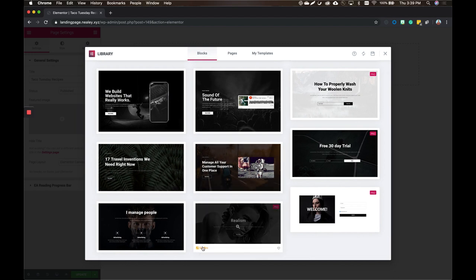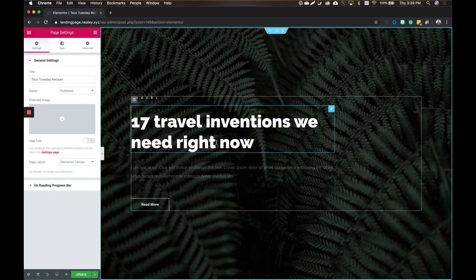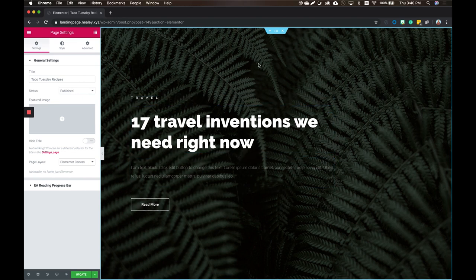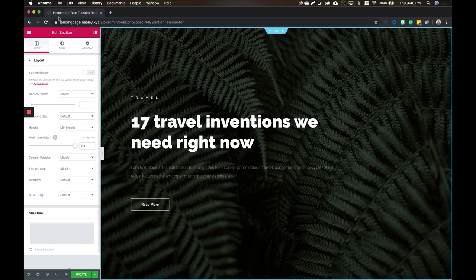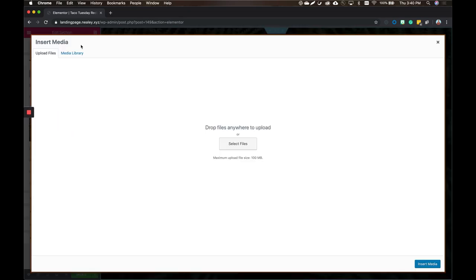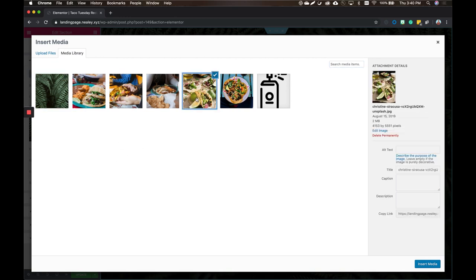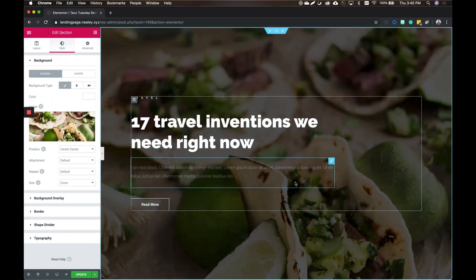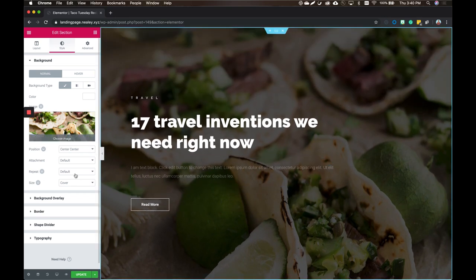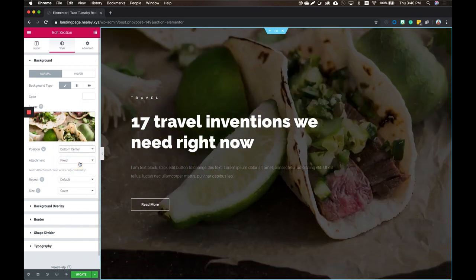Which one would you like to use? I like the realism one. That one says Pro — you'd need a Pro license. Never mind, let's go with the free option. How about this one? Perfect — looks nice and free. Now obviously we don't want '17 travel inventions,' we're going to change that. Instead of a plant, let's make it your tacos — that's the pride and joy here. You can right-click to edit the section, go to Style, and choose your image. We've got great images of the tacos and recipes. Let's go with the one with the lime showing. Wow, it looks so good! A cool effect in Elementor is to set the background as fixed so it stays still as the content scrolls.